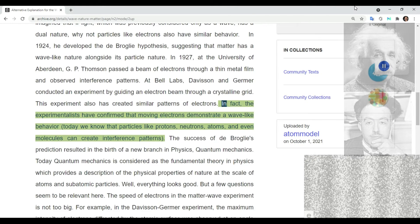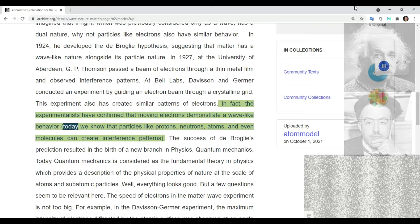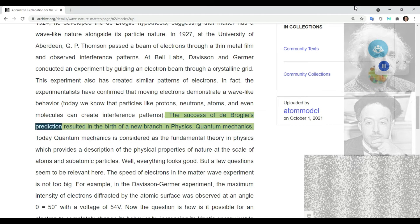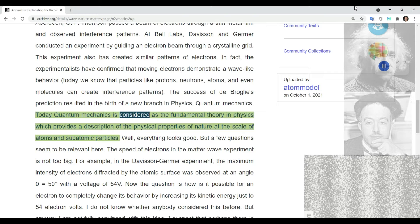Experimentalists confirmed that moving electrons demonstrate wave-like behavior. Today we know that particles like protons, neutrons, atoms, and even molecules can create interference patterns. The success of de Broglie's prediction resulted in the birth of a new branch in physics: quantum mechanics.